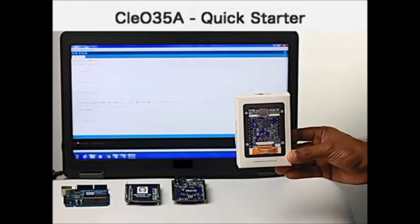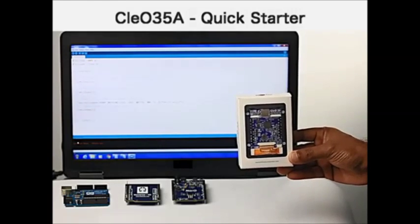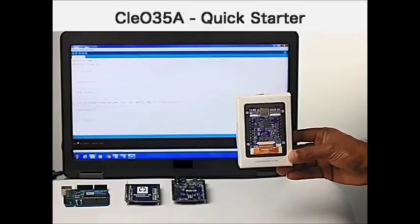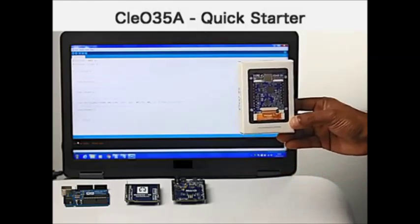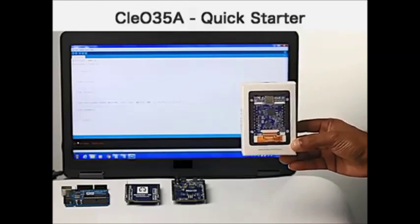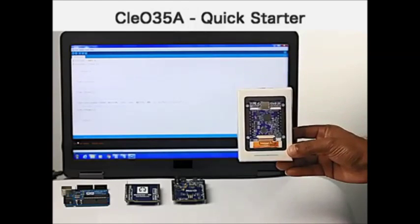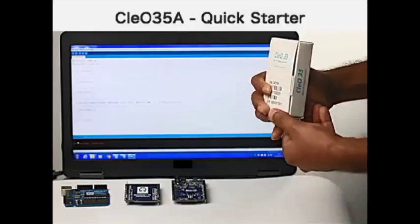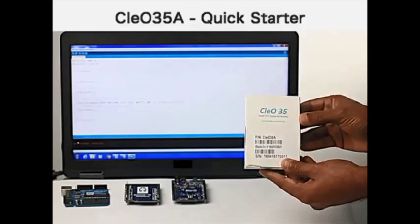Hi there, welcome to Cleo 35A Quick Starter Guide. The package from the mail looks something like this.